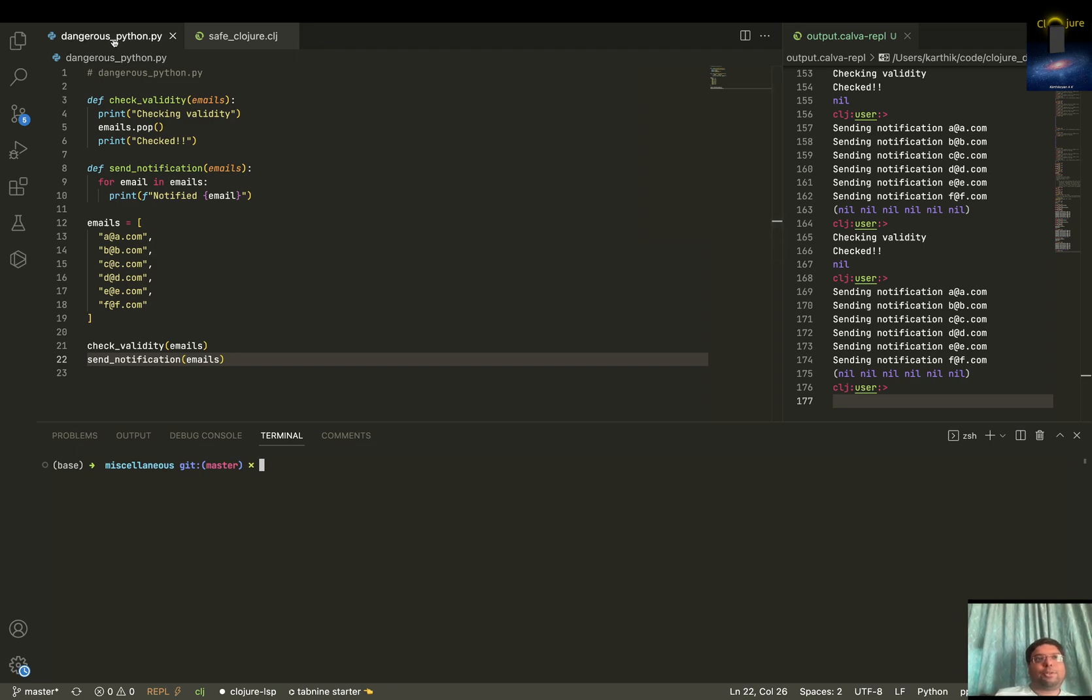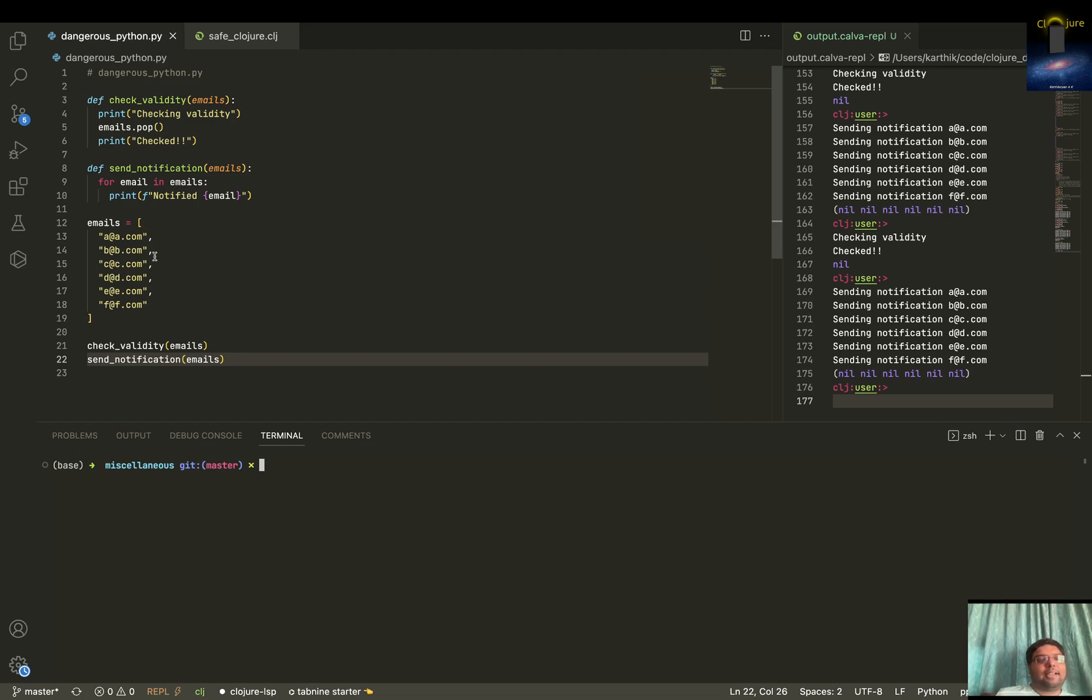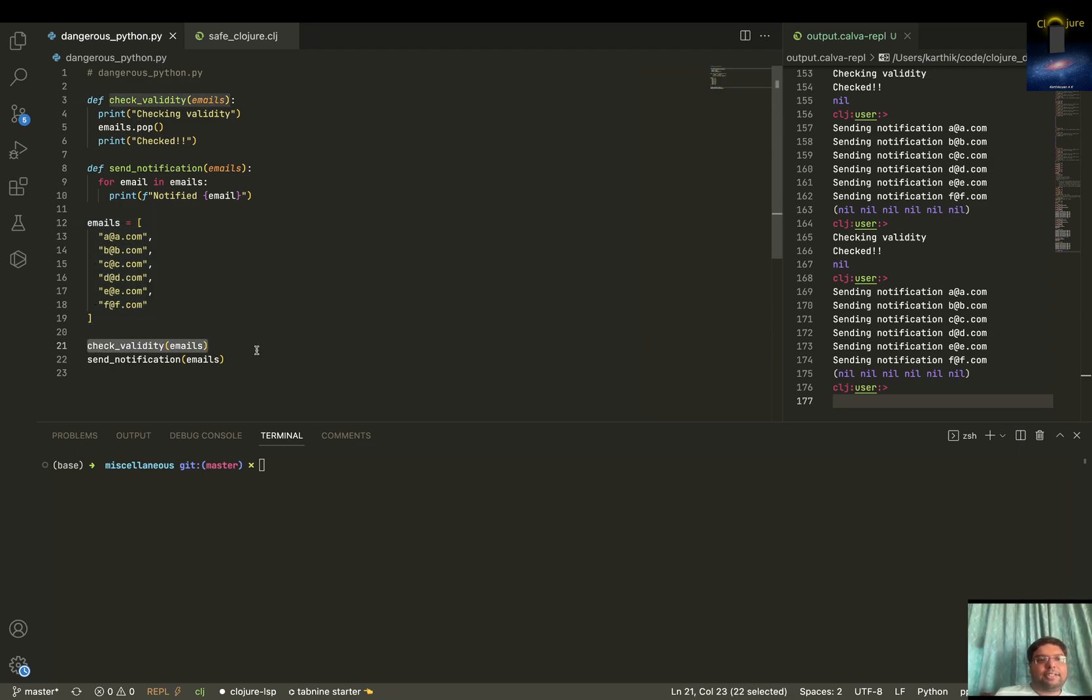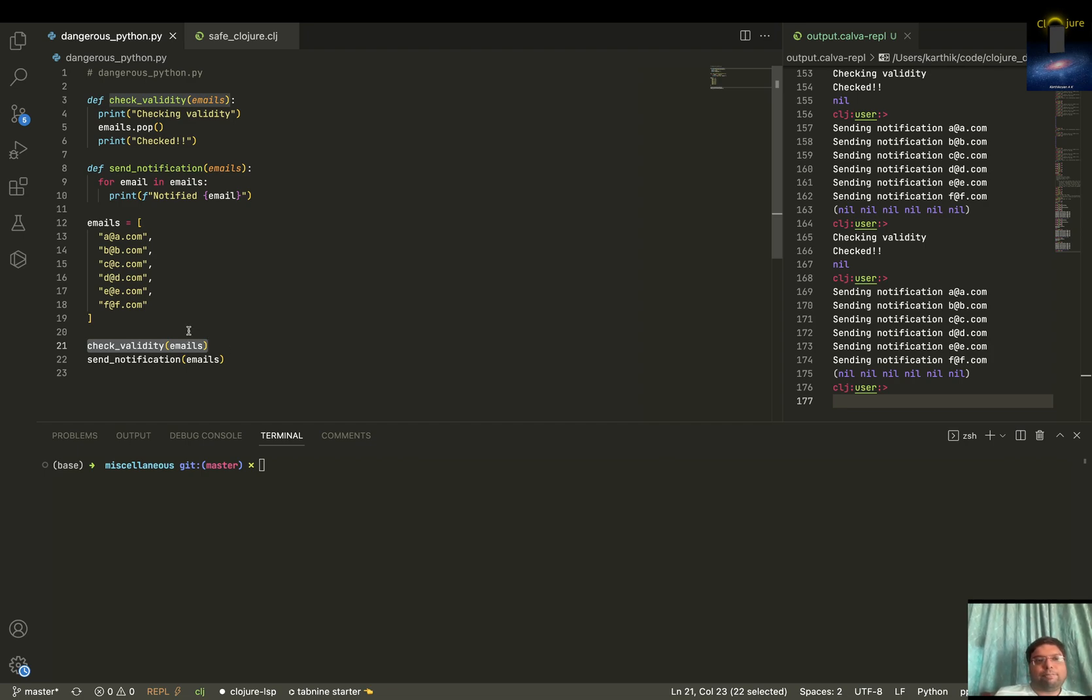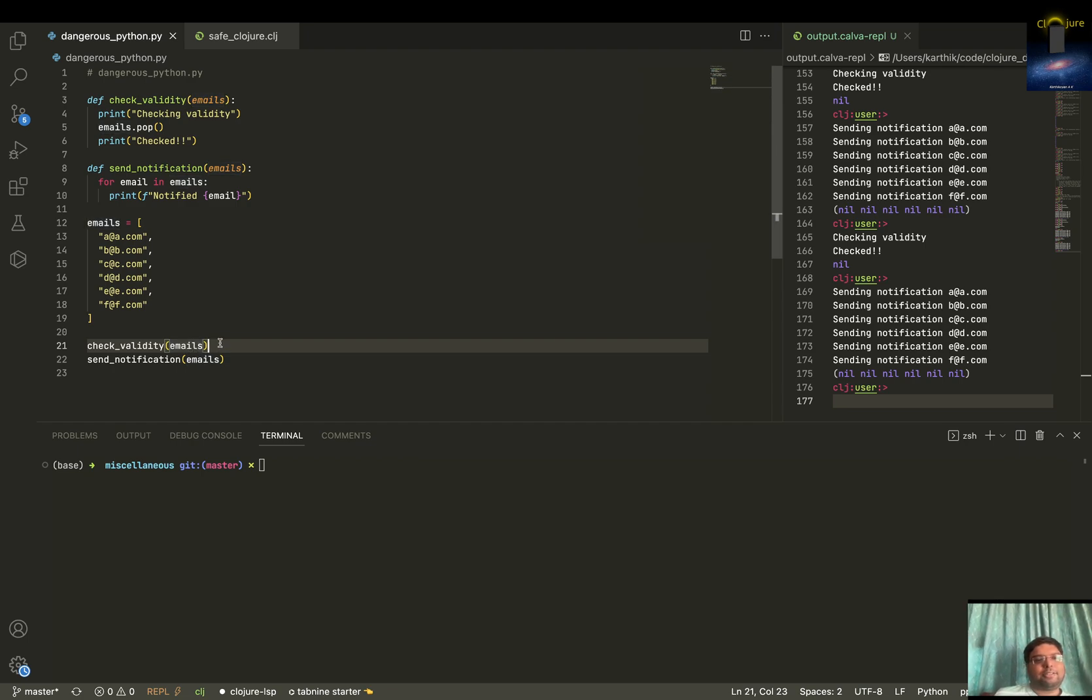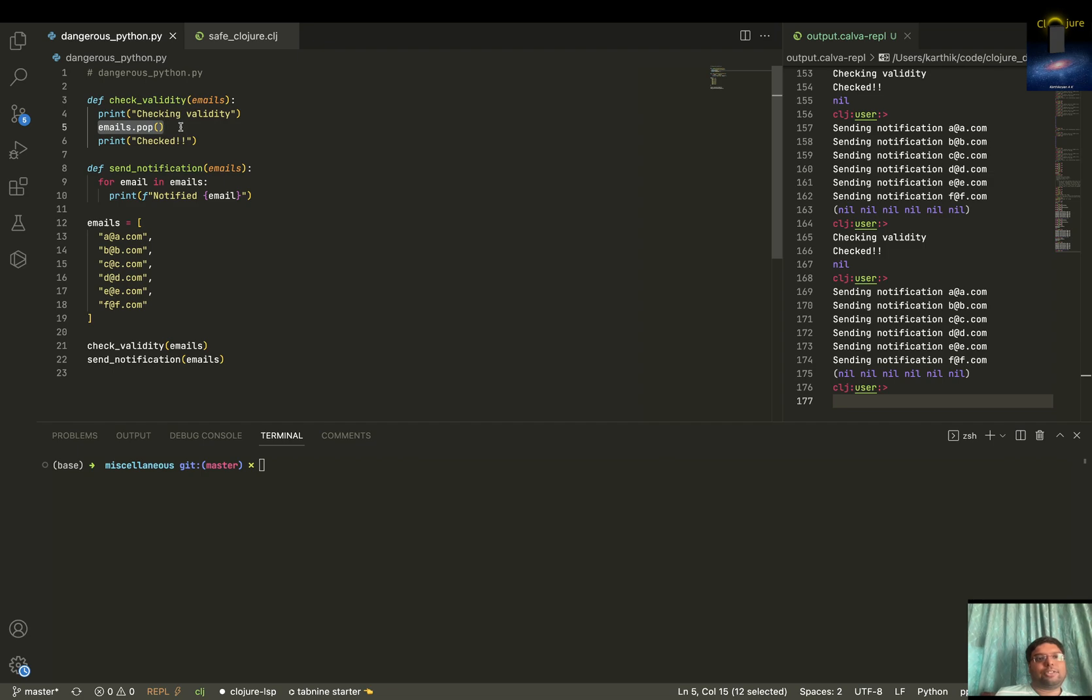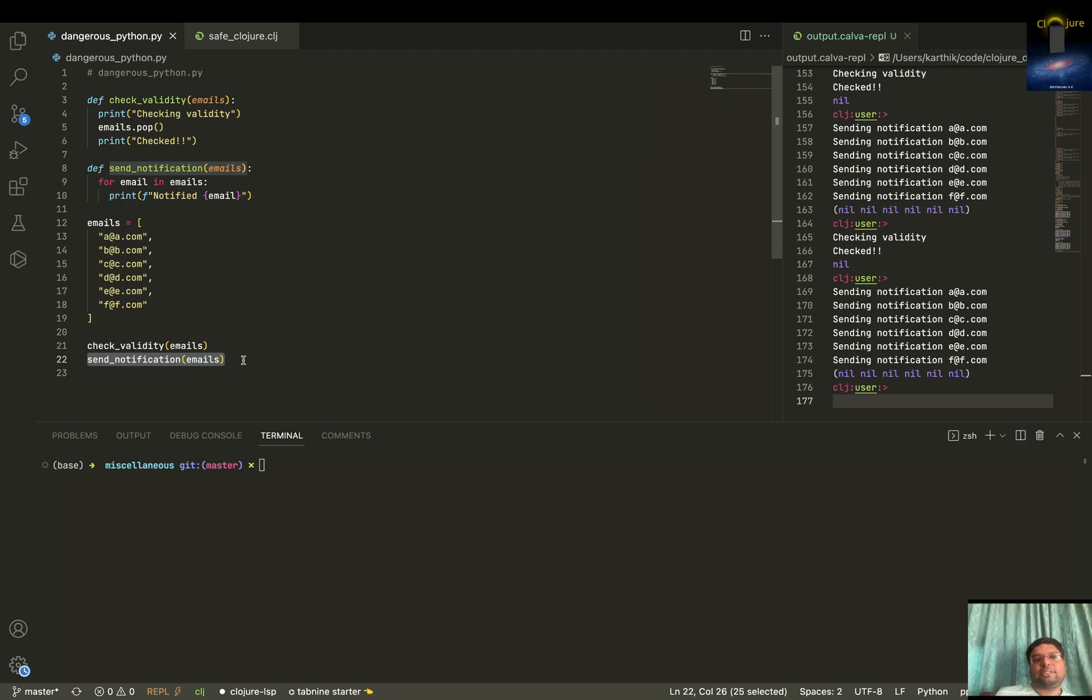I've got a program called DangerousPython.py. You've got a bunch of emails over here, and then we are just checking validity of email. Like if any email is valid or if some emails are invalid, maybe we can stop the program. But of course, this is about showing the dangers of Python, not about doing the real function. So what we are doing here is we are just popping one thing, and then we are just sending the notifications.